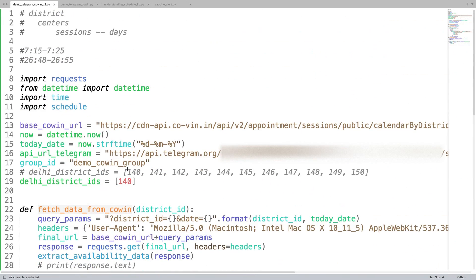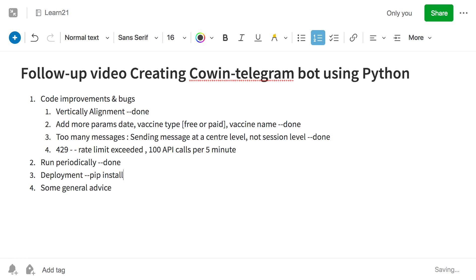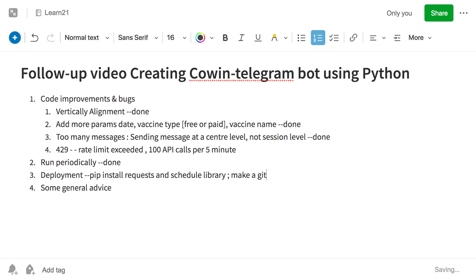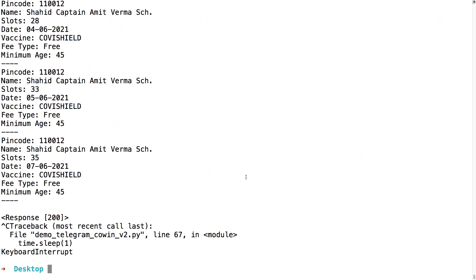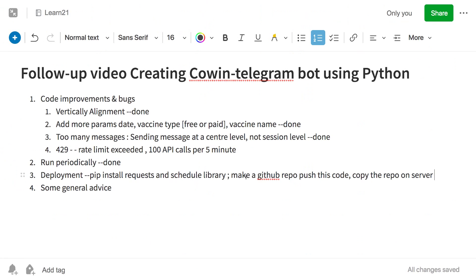For deployment, this is a standalone script with only two dependencies: `schedule` and `requests`. If you have server access, just pip install those two libraries and run the script there the same way you run it locally. You can push the code to a GitHub repo, then clone it on your server. I have a full video on how to do that, linked in the description. On the server, you may need to run it in the background.